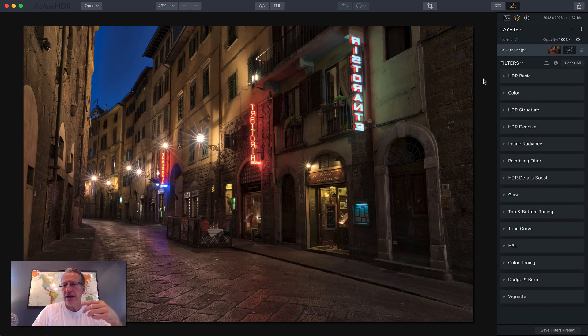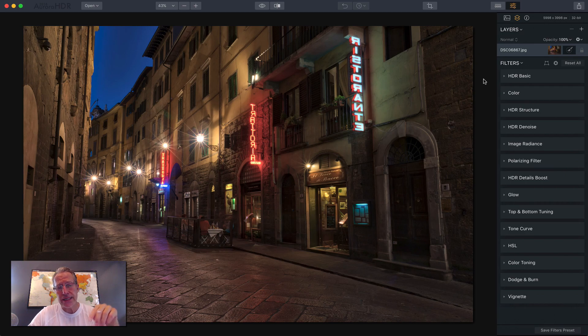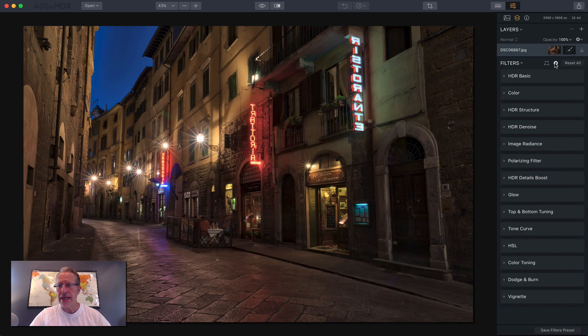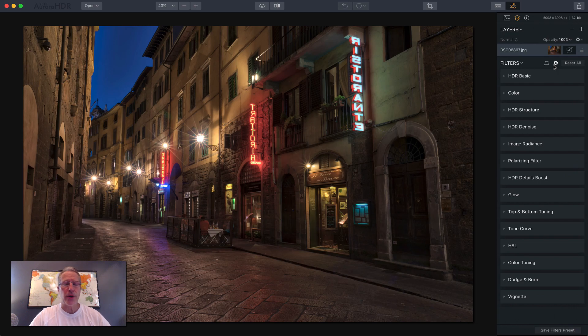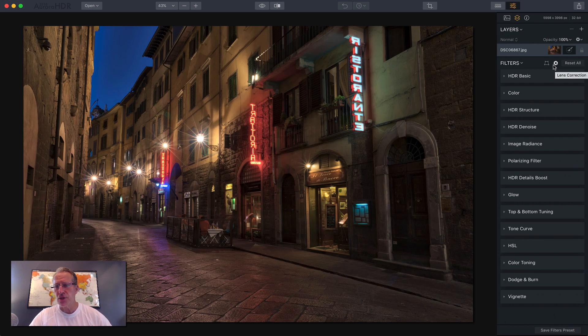So I've got two photos I'm going to walk through. This first one is a street scene from Italy and what I really want to highlight here is the use of the lens correction and the transform tool. They're new, they're awesome, they're super helpful.